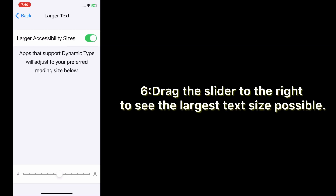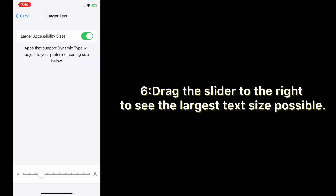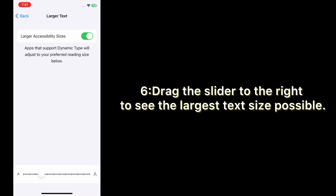Drag the slider to the right to see the largest text size possible.